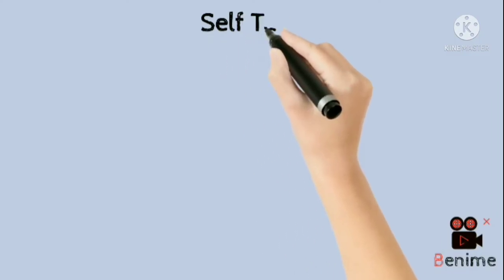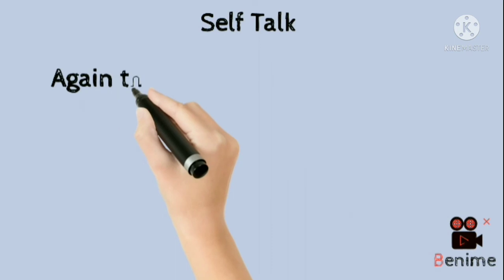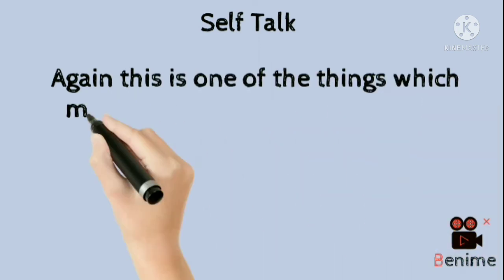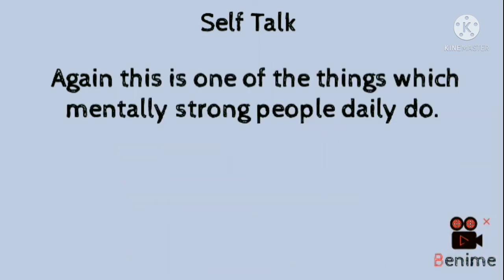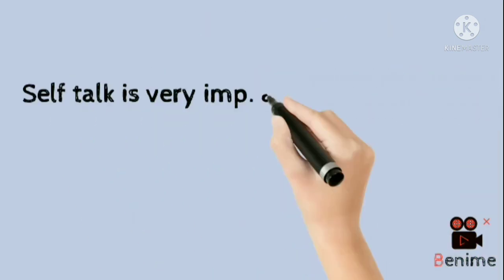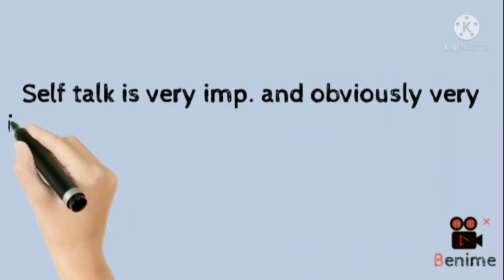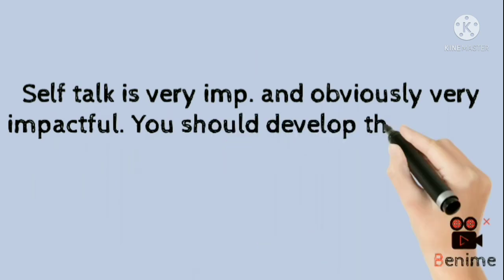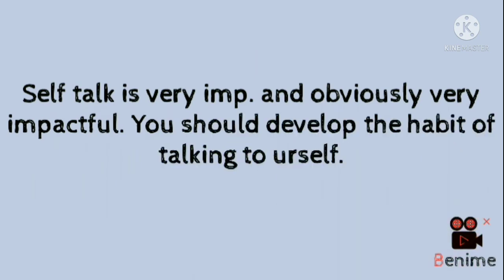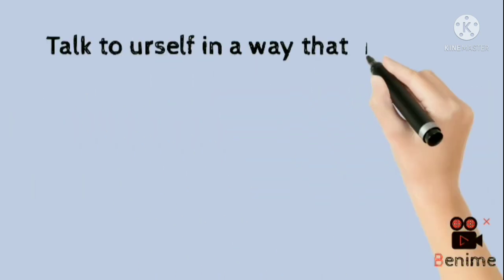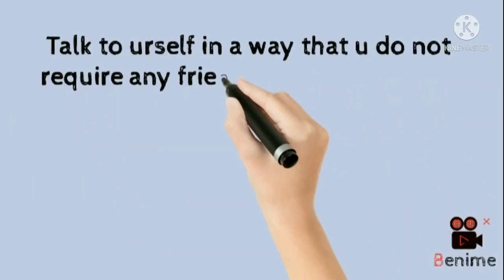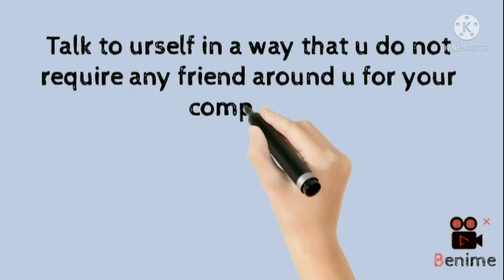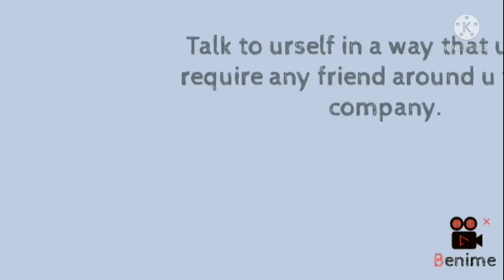And last is self talk. Again, this is one of the things which mentally strong people daily do. Self talk is very important and obviously very impactful. You should develop the habit of talking to yourself. Talk to yourself in a way that you do not require any friend around you for your company.